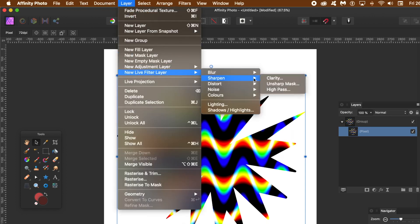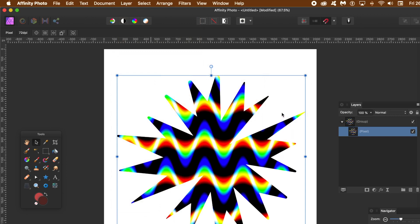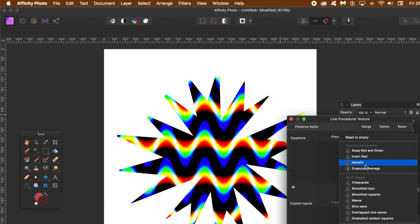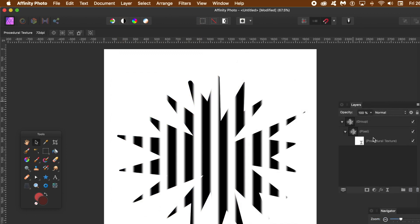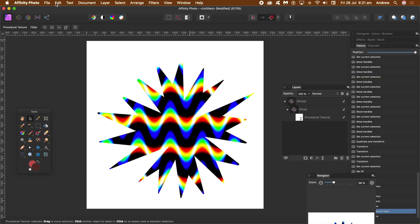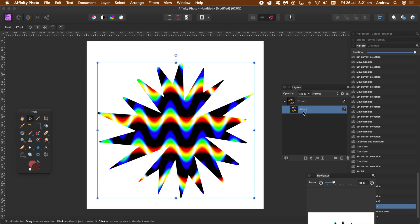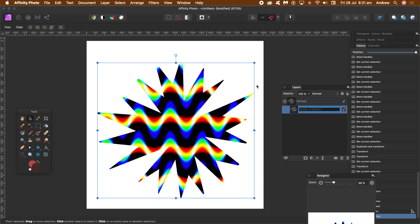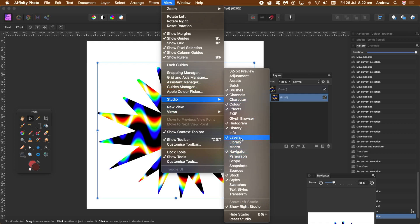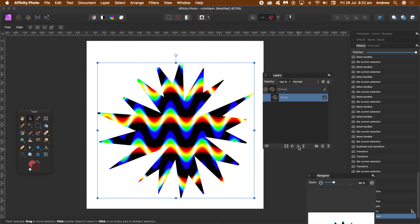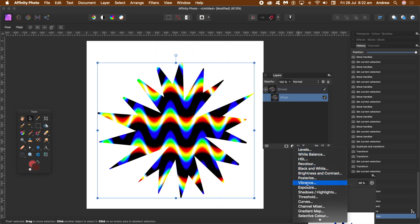A better option would be to use live filter layers - that's a non-destructive effect and you can apply all the filters that way, or most of them. You can combine them to create even more colorful designs. Select the layer, and at the bottom you've got layer effects and adjustments. Go for one of the adjustments - maybe HSL.